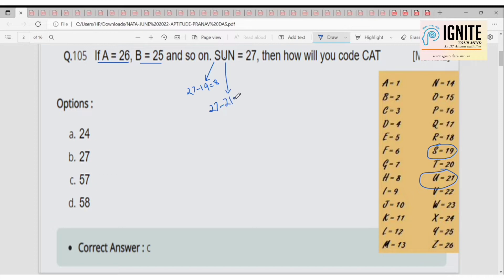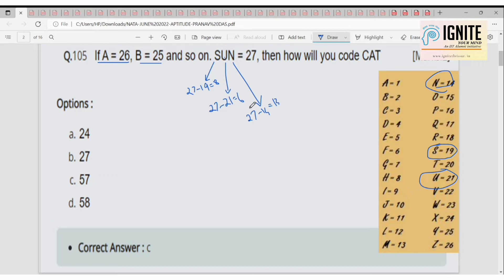Q is equal to 6. Then for N: N has forward position 14, so 27 minus 14 equals 13. As we add all of these: 8 plus 6 plus 13, that results in 27.